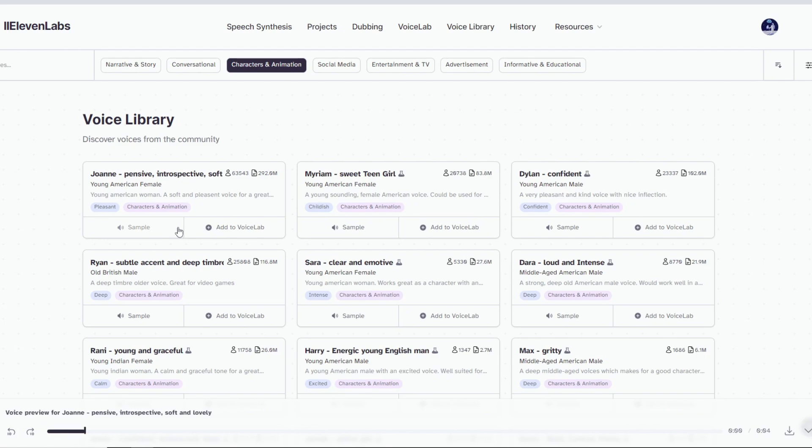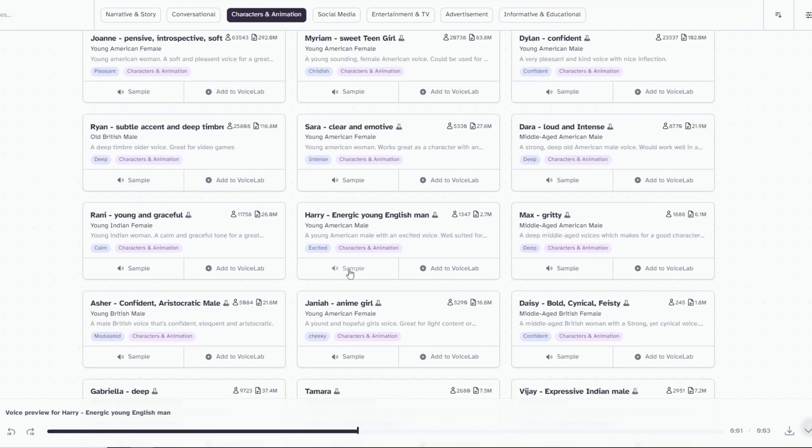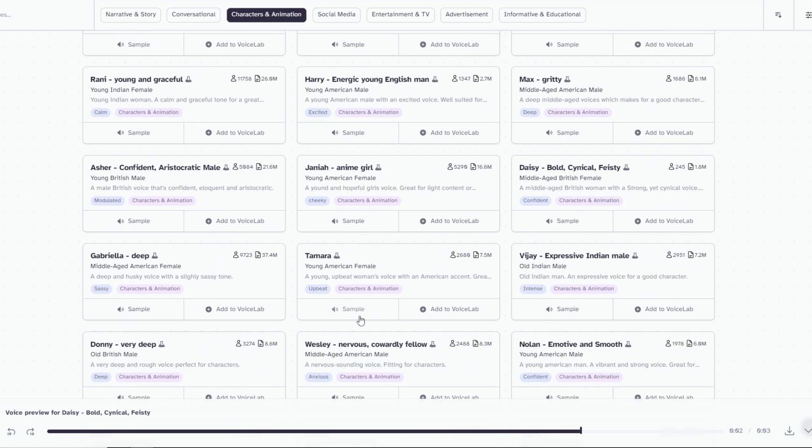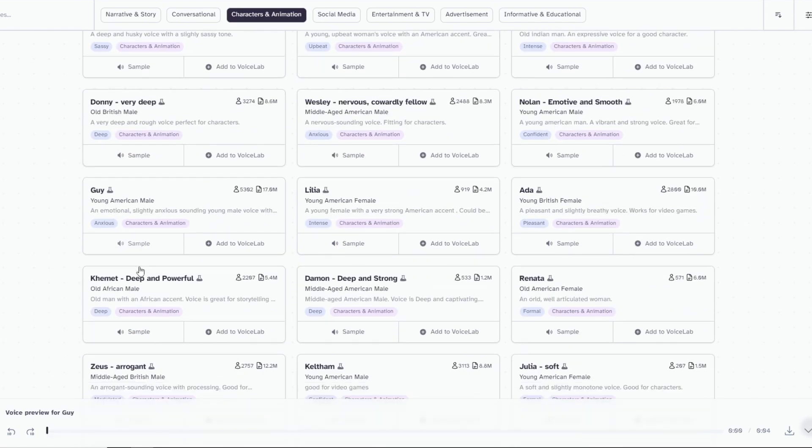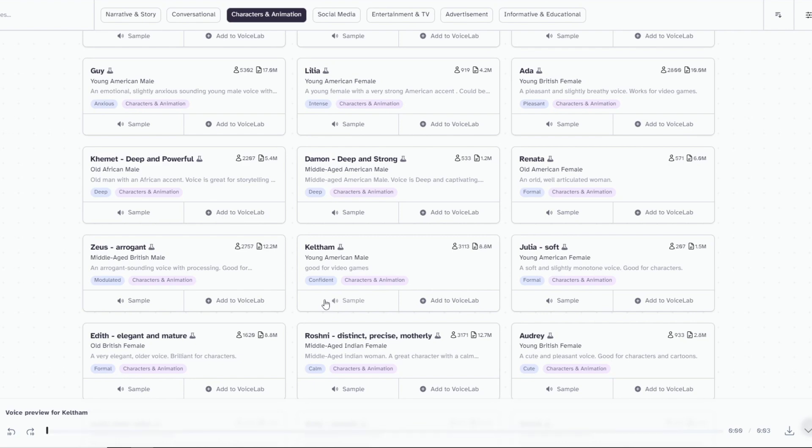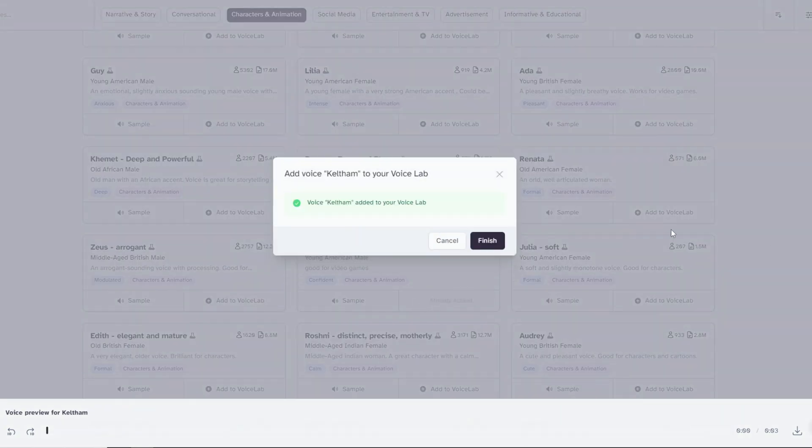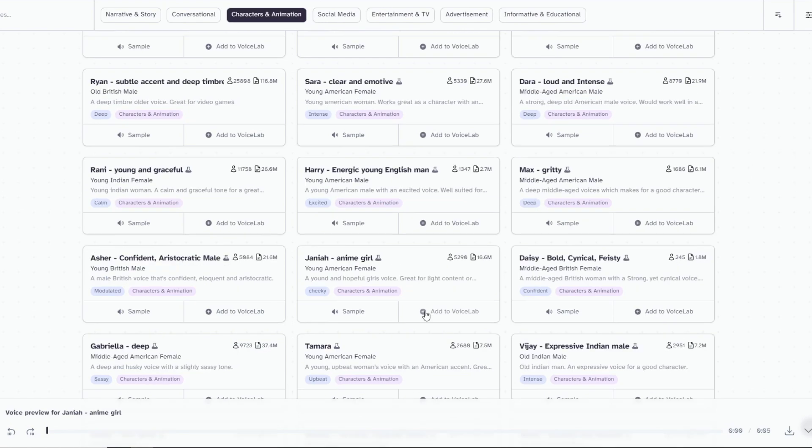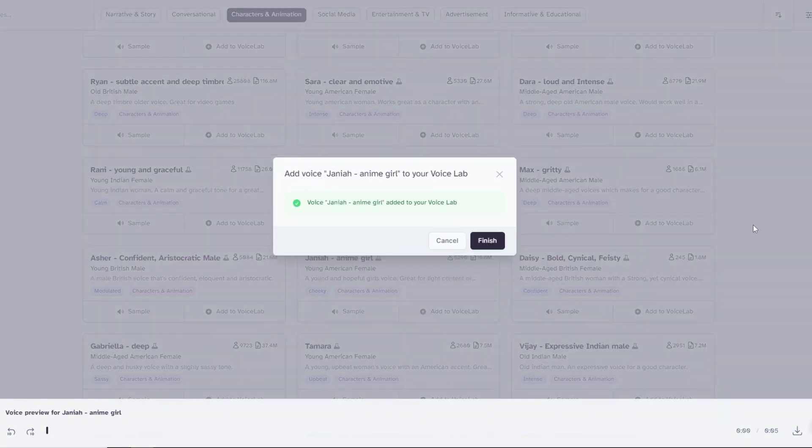Now, you can look around and listen to these samples and choose the ones that you think would fit your characters. Have fun with this process. Imagine yourself as a kid and what kind of voice you would like to hear. After a while of searching, I'll choose Keltham voice for my panda and Janaya, an anime girl voice for my duck.